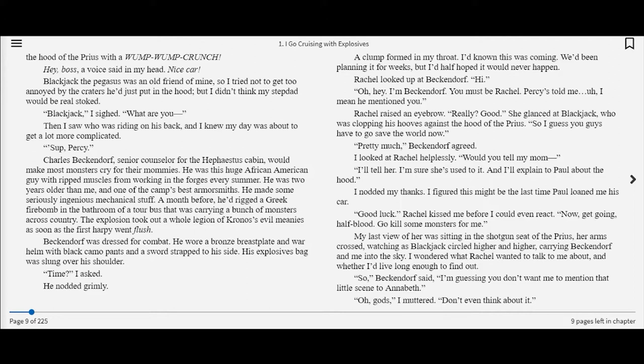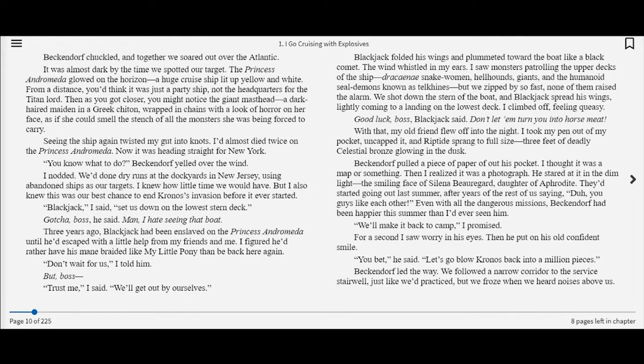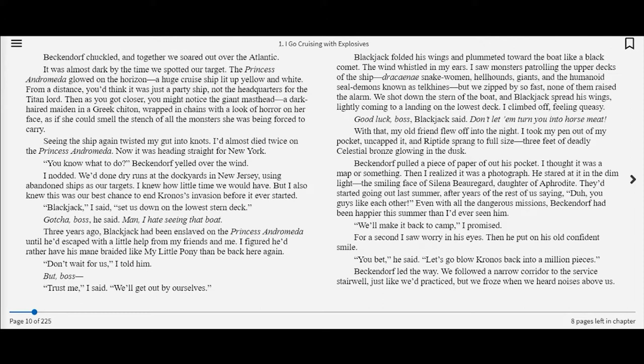I wondered what Rachel wanted to talk to me about and whether I'd live long enough to find out. So, Beckendorf said, I'm guessing you don't want me to mention that little scene to Annabeth. Oh, gods. Don't even think about it. It was almost dark by the time we spotted our target. The Princess Andromeda glowed on the horizon, a huge cruise ship lit up yellow and white.